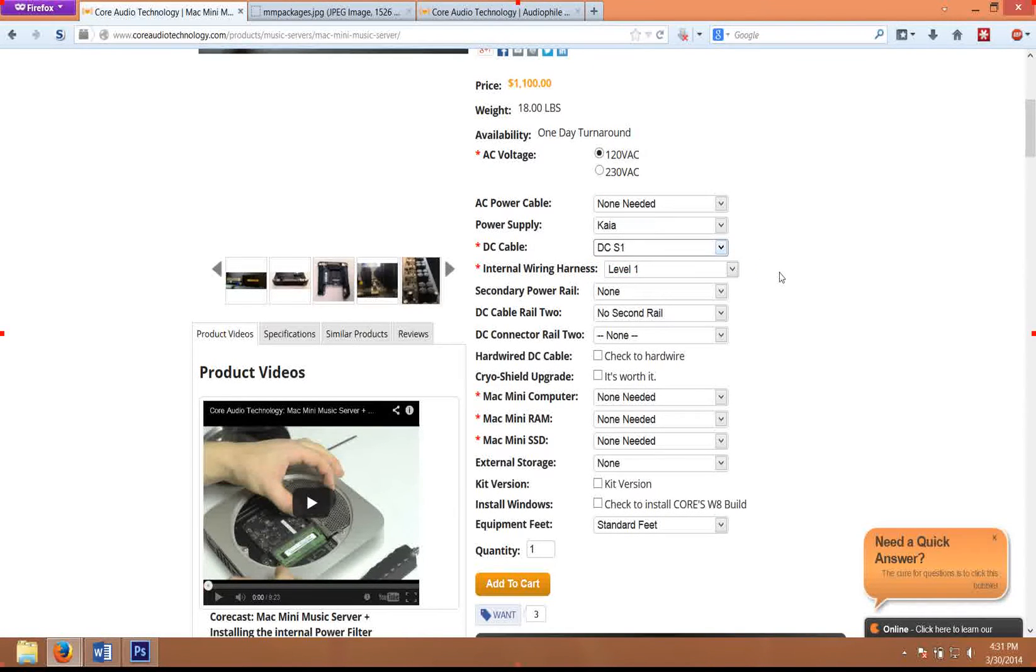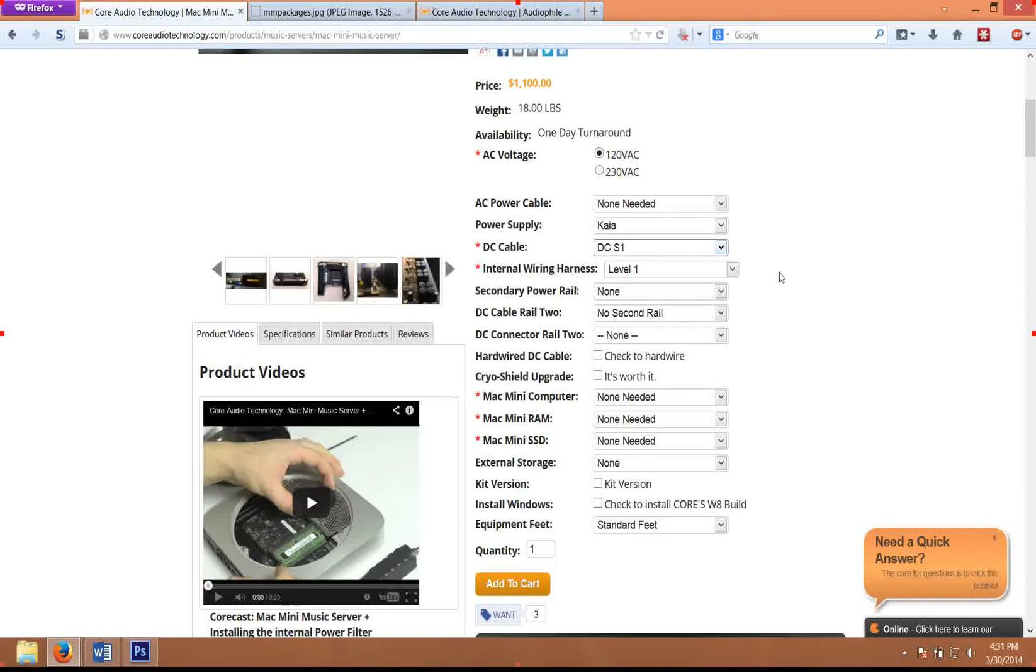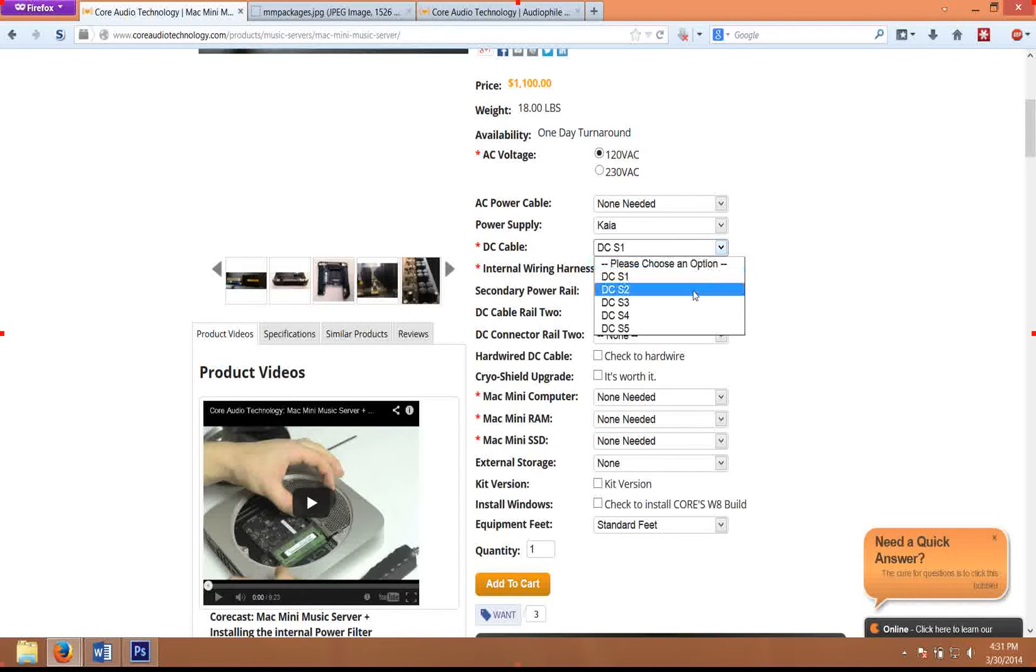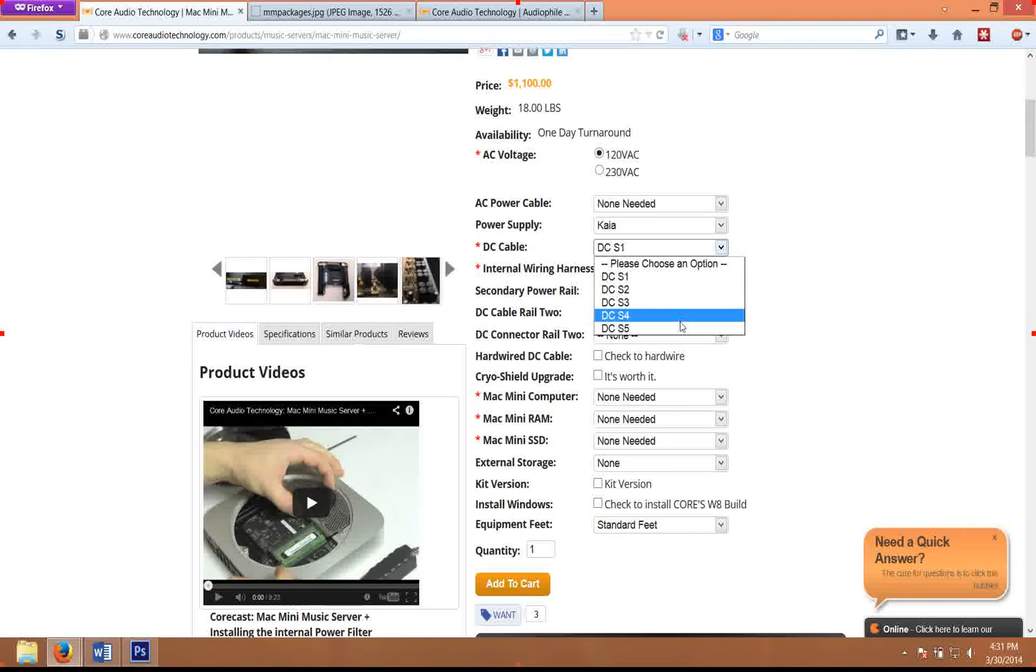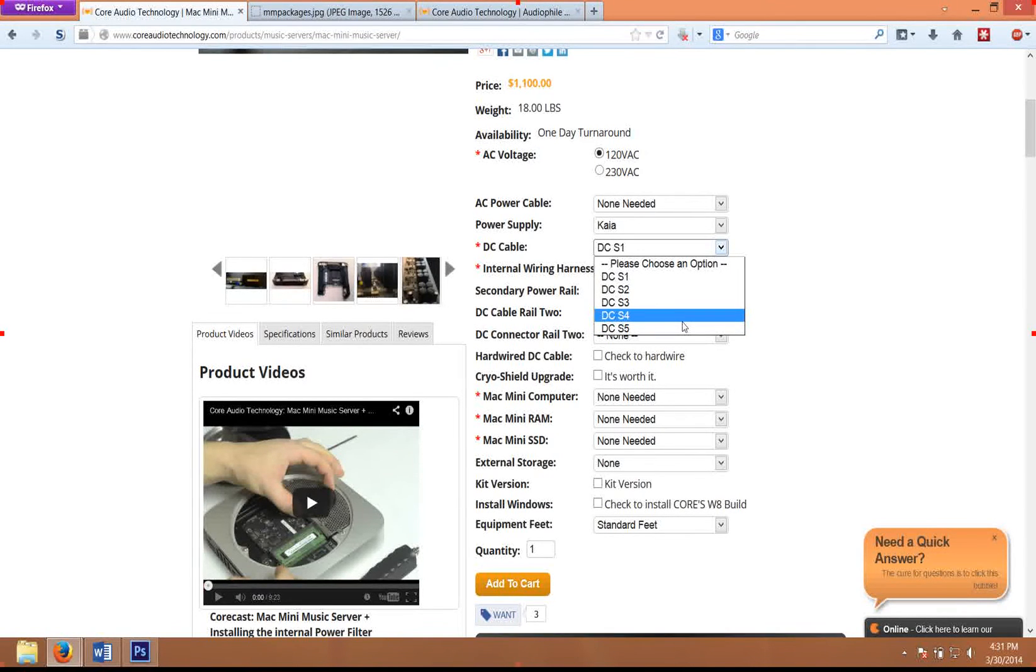As you get into the level two and three, what we're improving is the quality of the wire braid and the amount of wire, as well as the dielectric that we're using in the effort to decrease the capacitance and inductance on those wires. When you get into the levels four and five, the level four we actually use a combination of copper wire and silver wire.